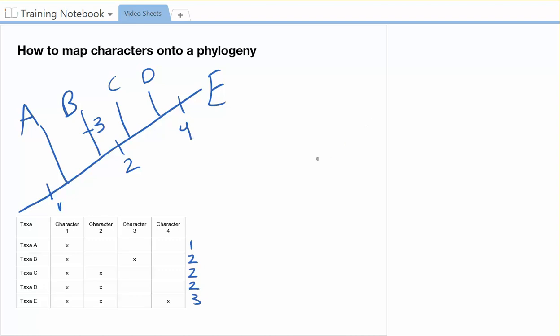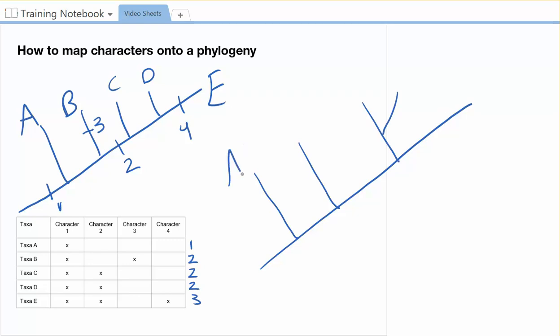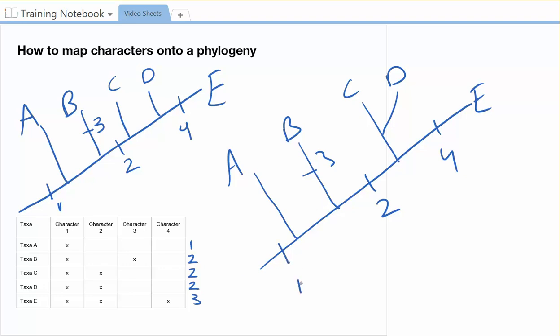It's possible you could also have a tree that looks like this. Let's imagine that the tree goes like this, and now maybe it's like that, and that, that, that. Okay, and now it's like A, B, C, D, E. Four is over there. Three is right there. And then two is right there. This tree is honestly just as plausible as that one. All of the character states are where they need to go. Almost forgot about that one. All the characters are where they need to go. Everything works.